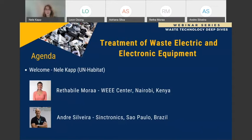Today's webinar is brought to you by the Wuppertal Institute for Environment, Climate, and Energy, and UN Habitat under the Urban Pathways Project, which is financed by the German Federal Ministry.